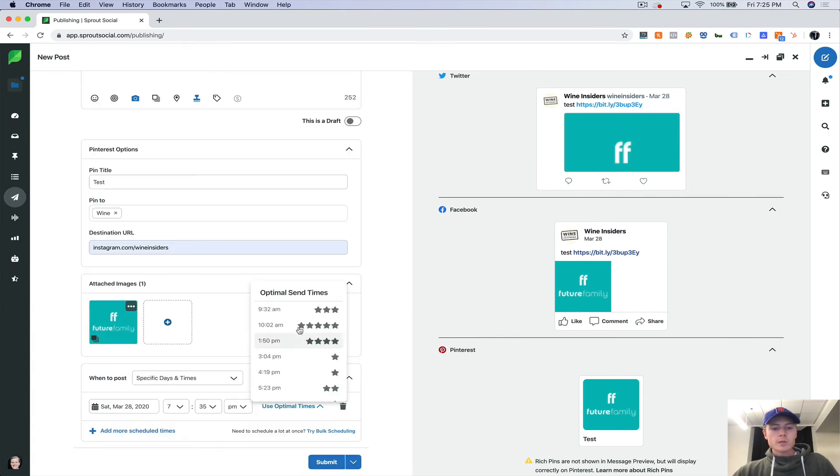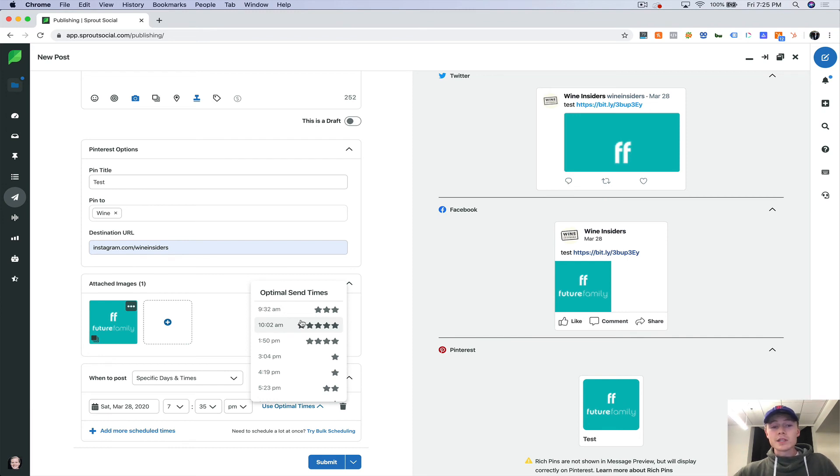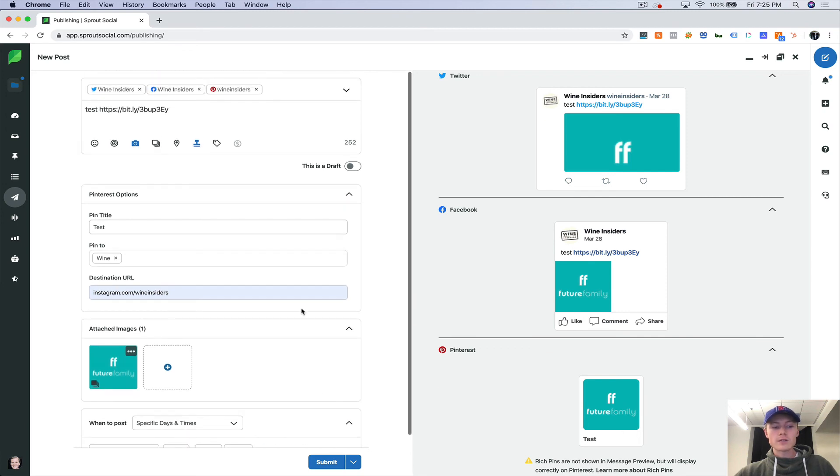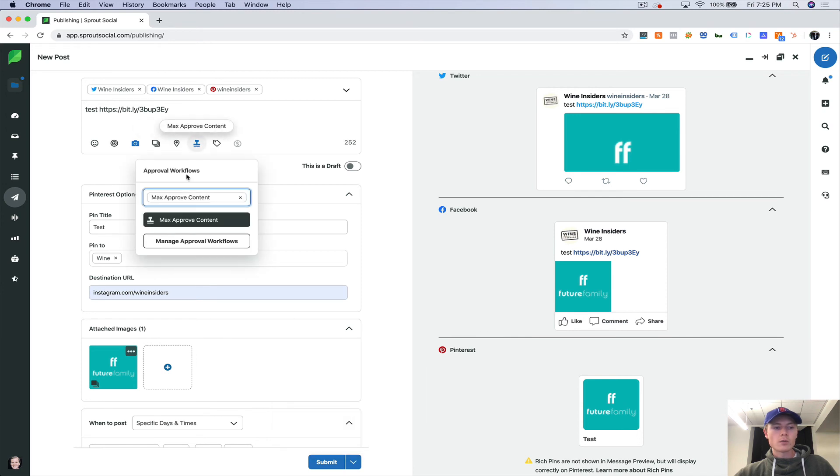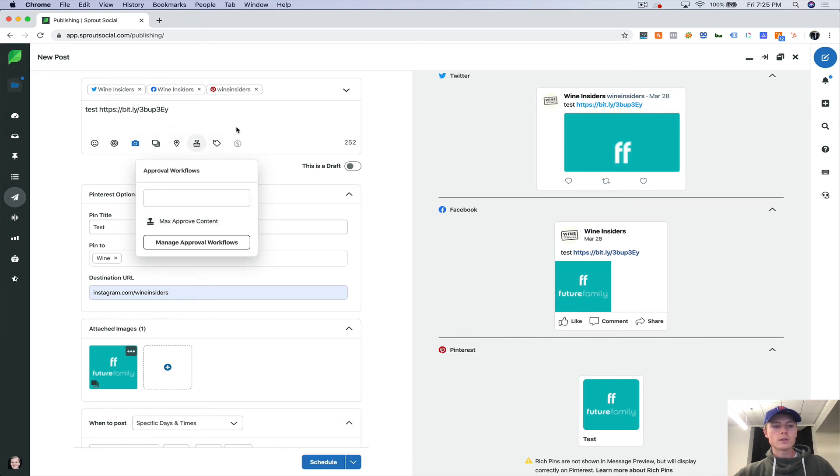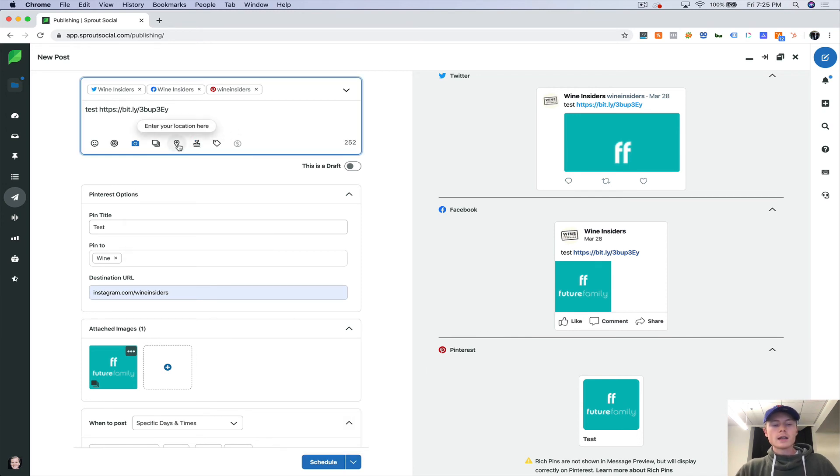And then let's choose a date. Use optimal times. I always use optimal times. I believe it does. But this makes me feel more comfortable using those five stars. And now I'm going to take it off of a workflow so we don't need that.